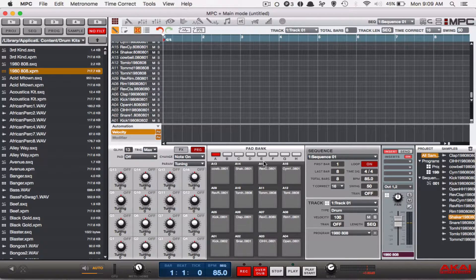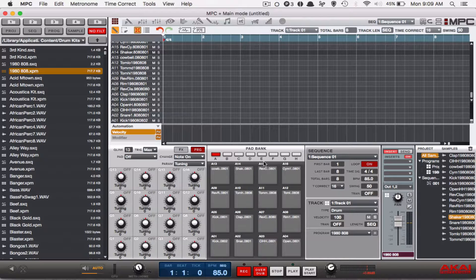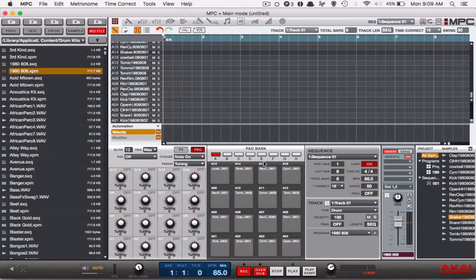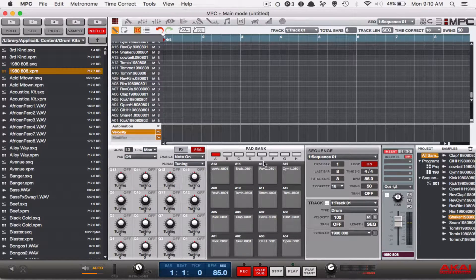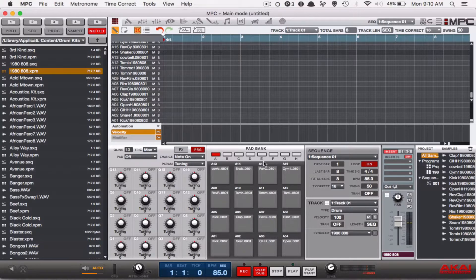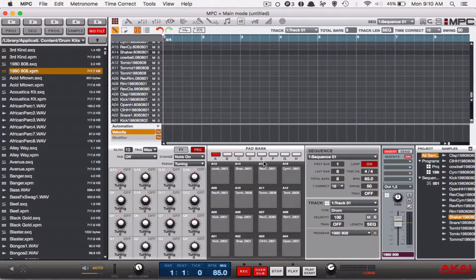One of our listeners contacted us and asked us about using trap hi-hat rolls with the note repeat function on your MPC Studio or Renaissance controllers, or the Touch if you have it.